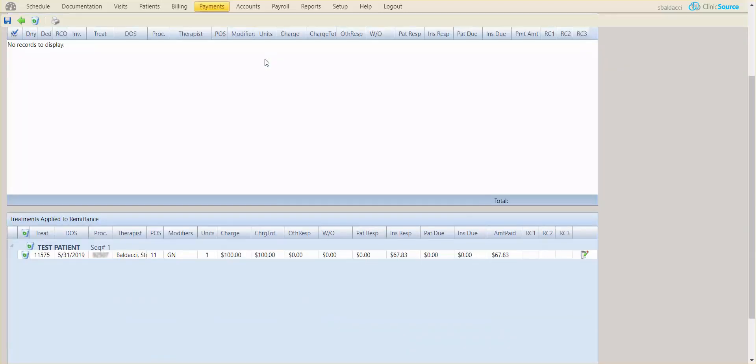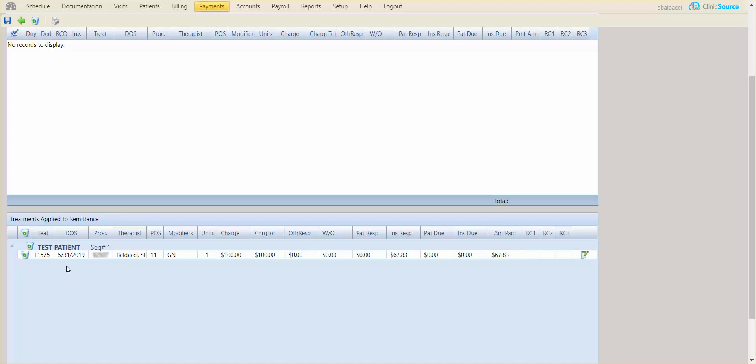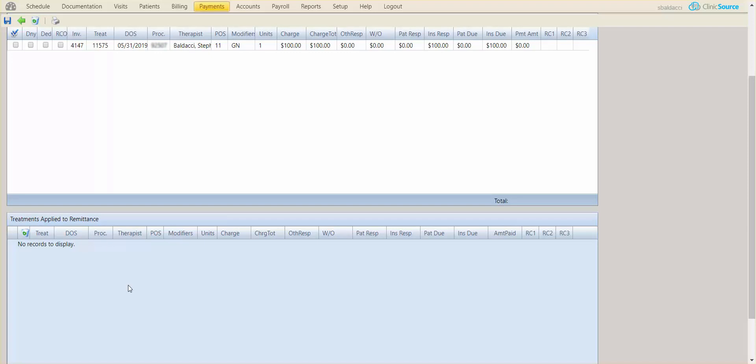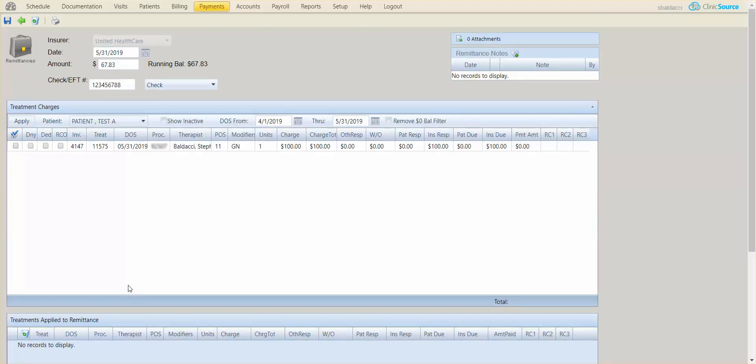Down below you'll have treatments applied to the remittance and you can see the date of service 5/31 for that patient. That's the one I need to remove or disassociate. To do so, if I click the garbage can to the left of that treatment, I can actually disassociate the payment from that date of service.